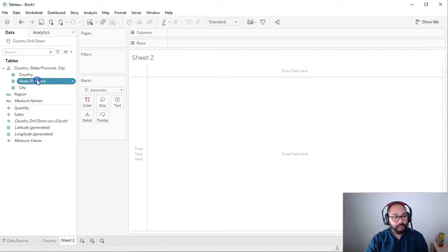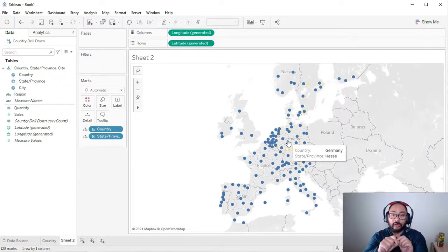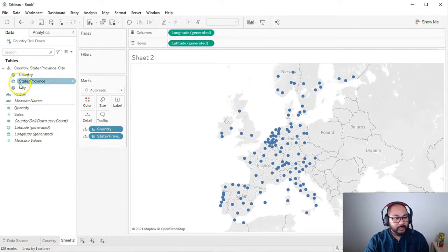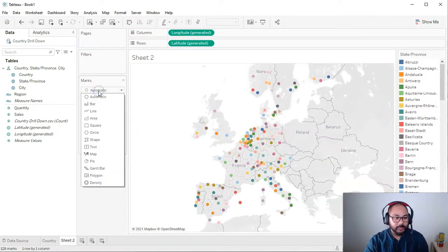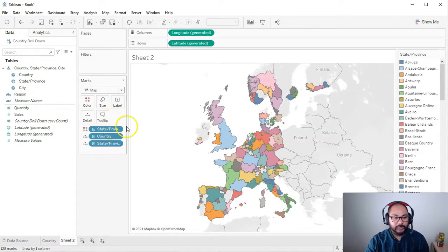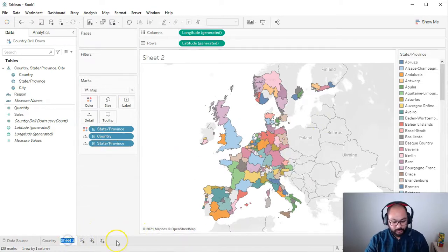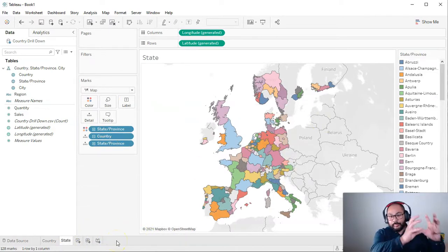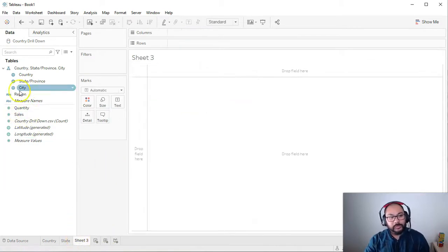Double click state and province — you can see it's a lot more granular with many more data points. Drop state/province into color, then drop it into map so we have all those nice regions. Rename this sheet 'state'. We're building our individual elements.